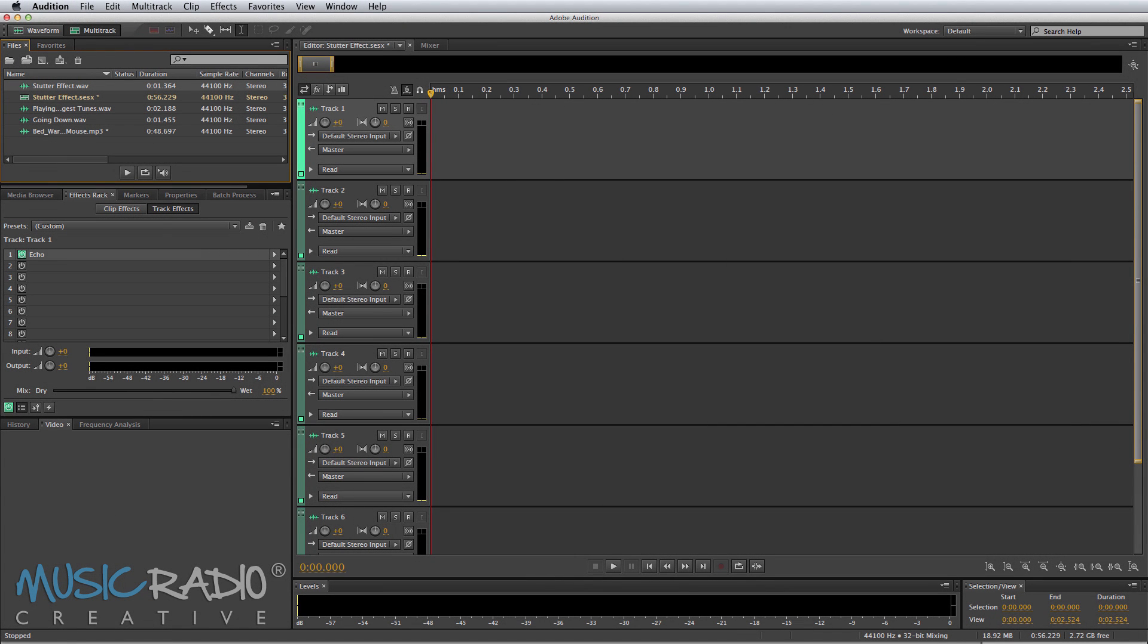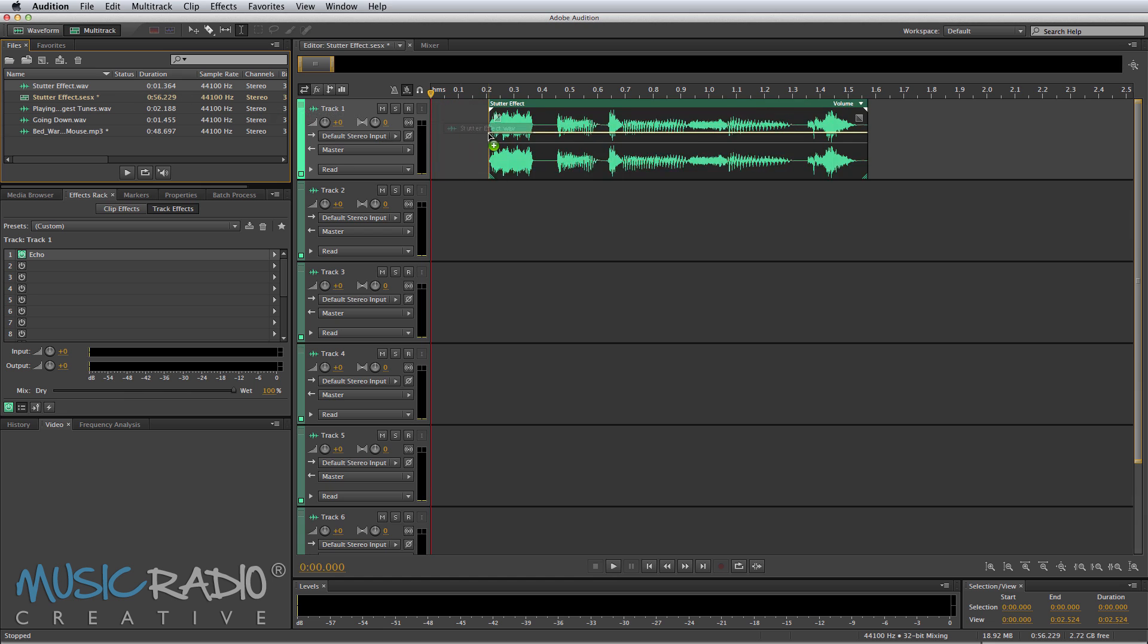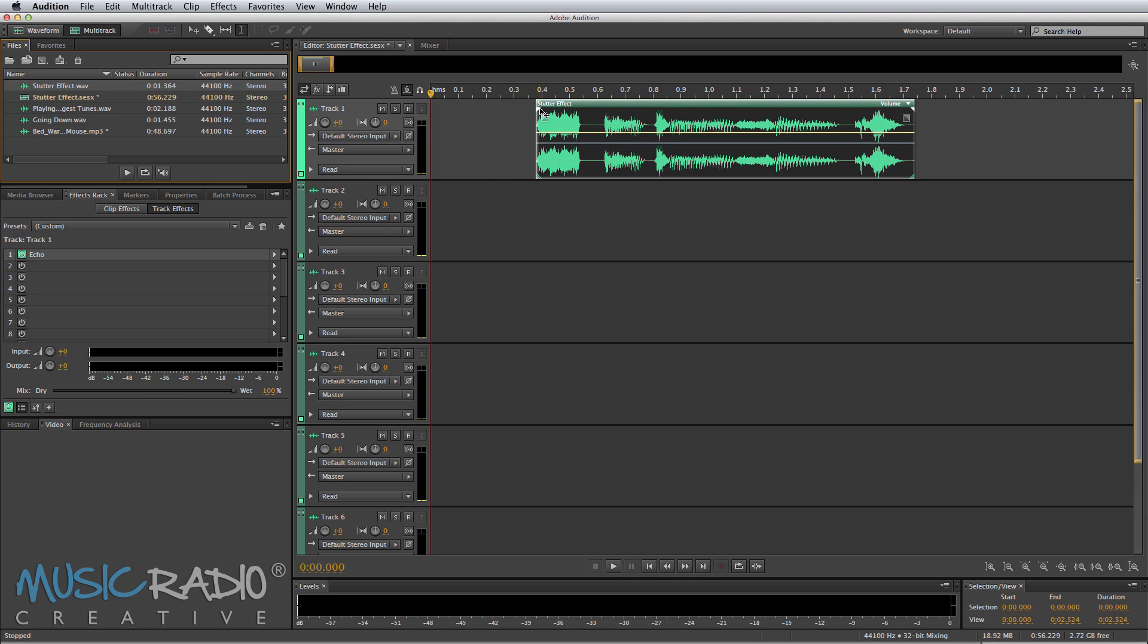Hello, I'm Mike Russell from MusicRadioCreative.com. I've had quite a few requests asking me to update my Stutter Effect video from 2010 in Adobe Audition CC. Quite a few things have changed since Adobe Audition 3, 1.5, even Cool Edit Pro. So let me show you how to do a few stutters.